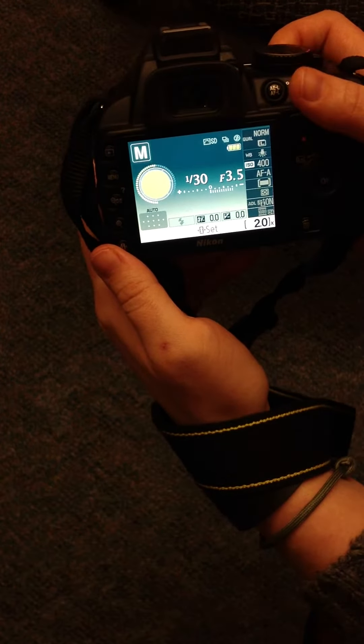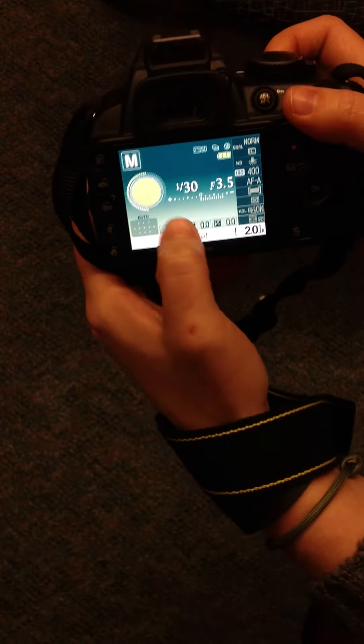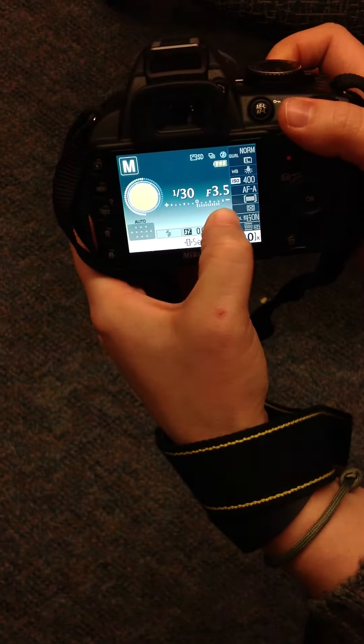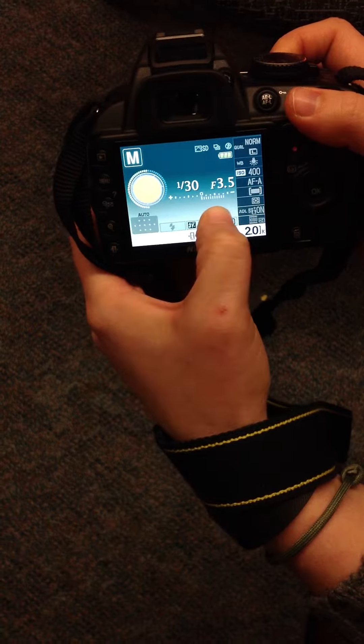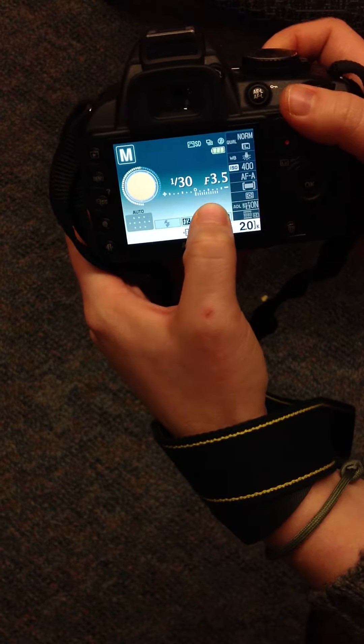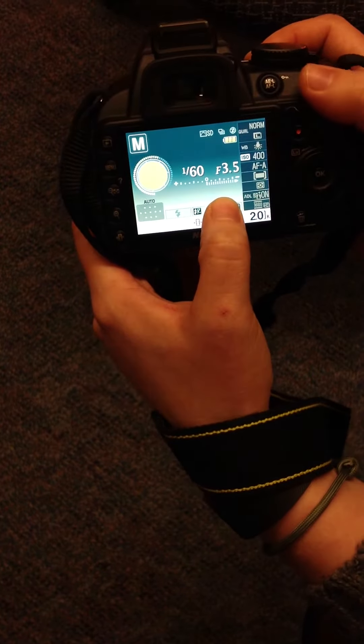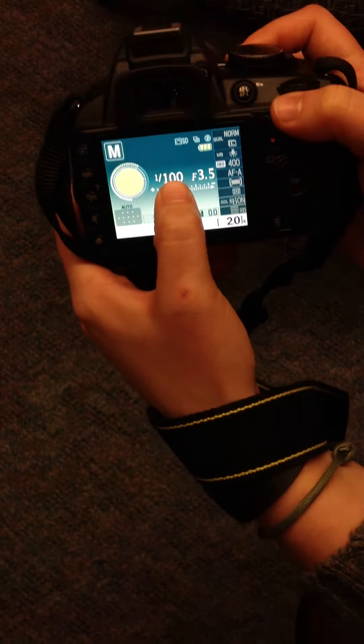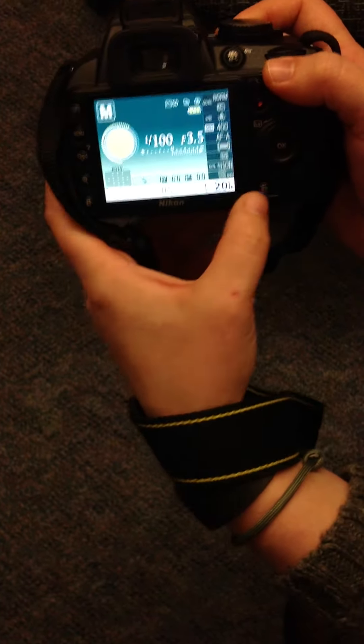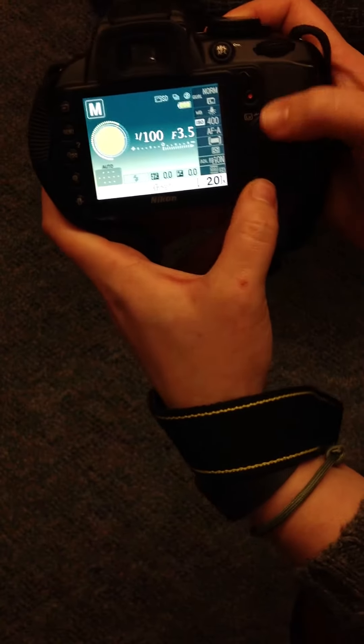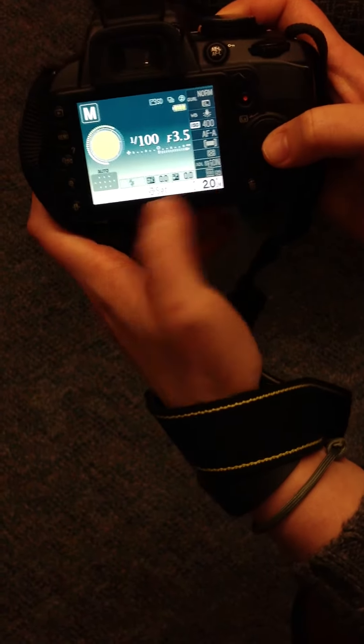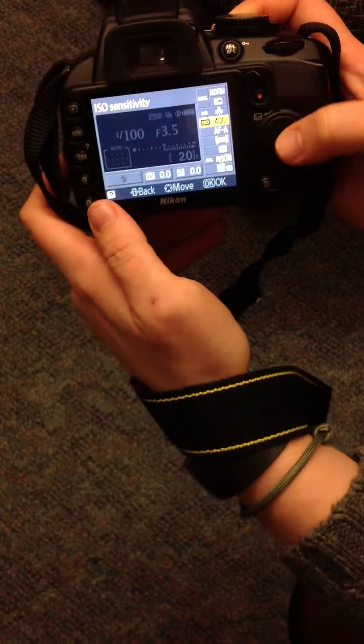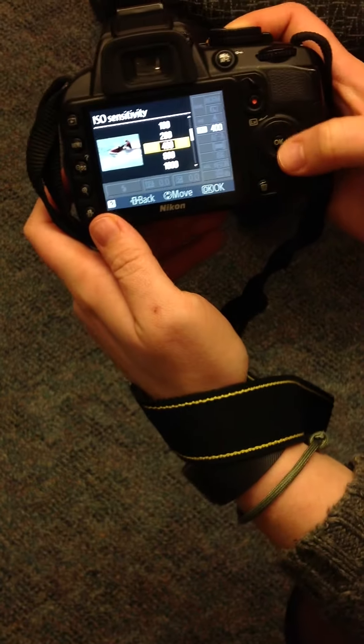Remember, when you are adjusting your shutter speed, you should be looking at your light meter. If you need a faster shutter speed, maybe you need to adjust your ISO.